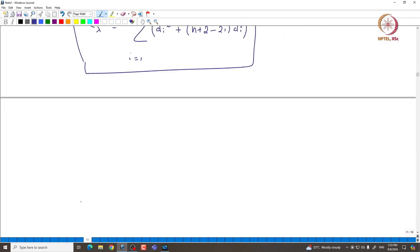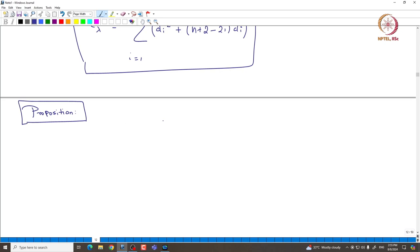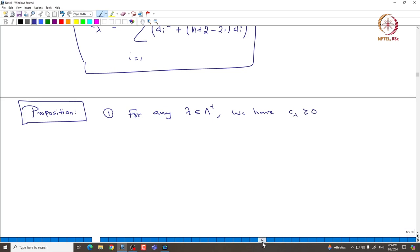Now we are going to use this explicit formula to conclude something more about C_lambda. Here is the proposition — it is a somewhat powerful observation. If you take C_lambda, which is defined for any lambda since H is identified with H-star, then for any dominant lambda, we can conclude that C_lambda must be always non-negative, and C_lambda equals 0 if and only if lambda is 0.